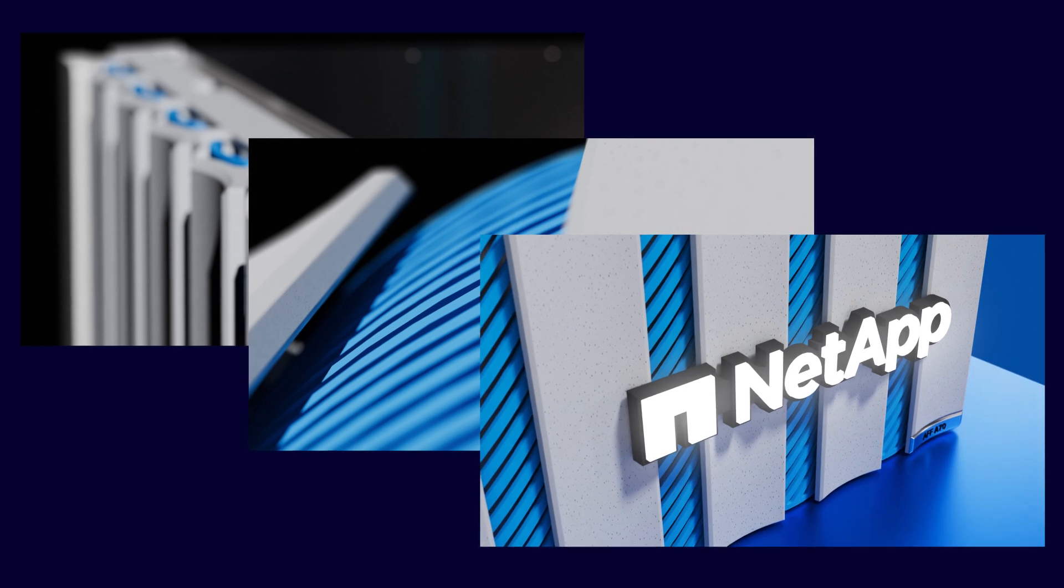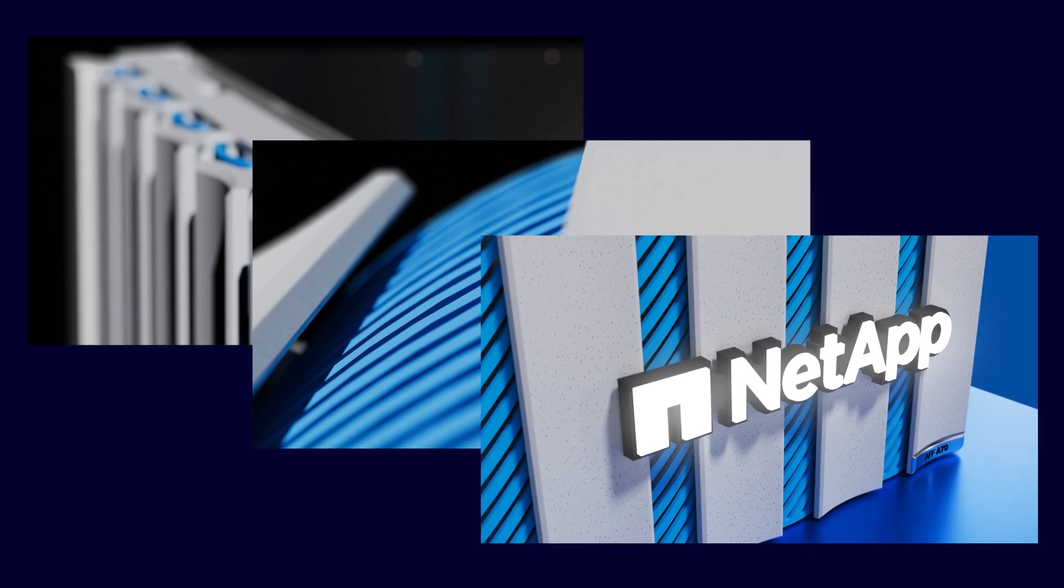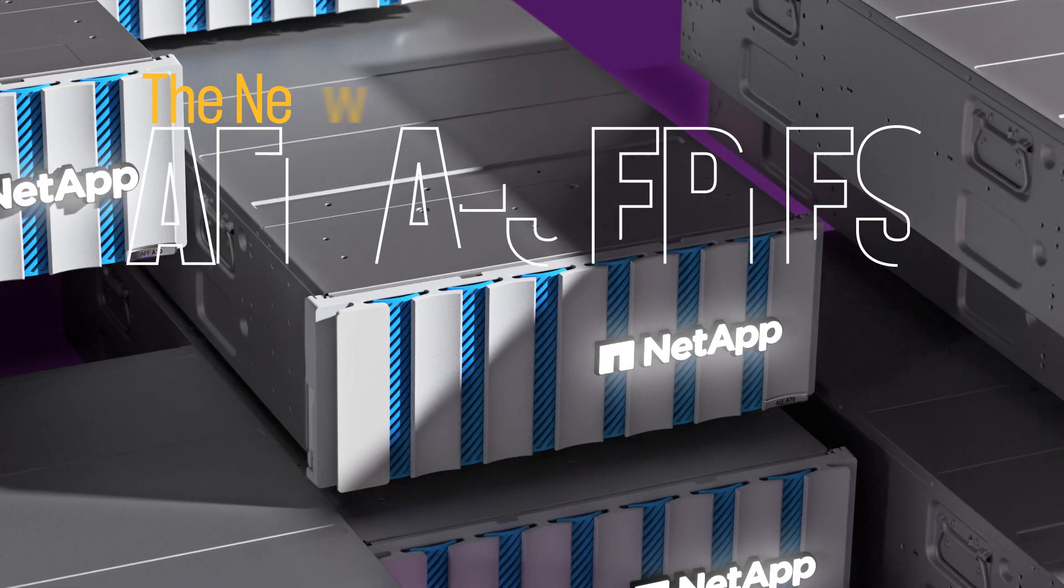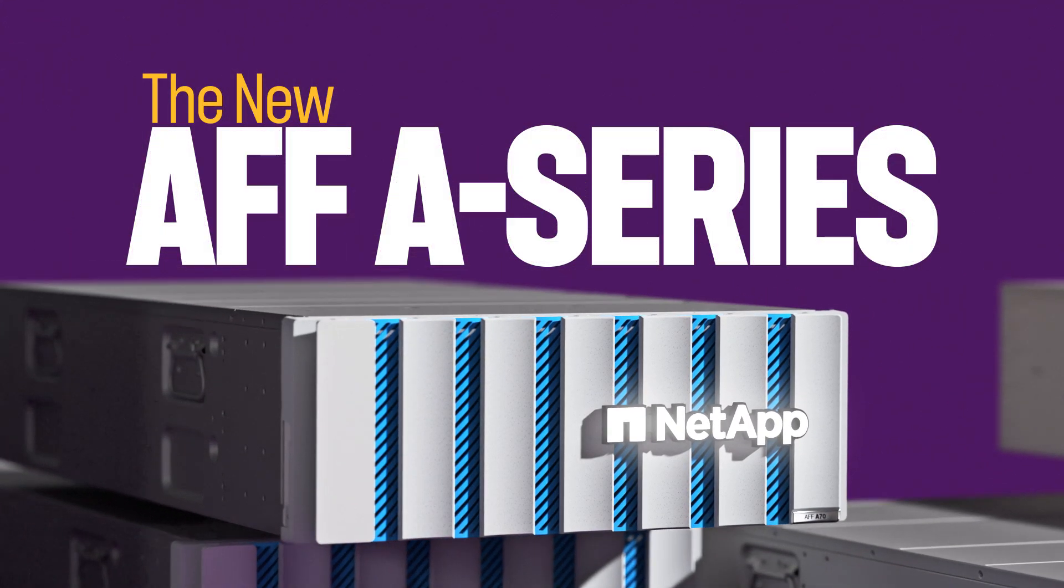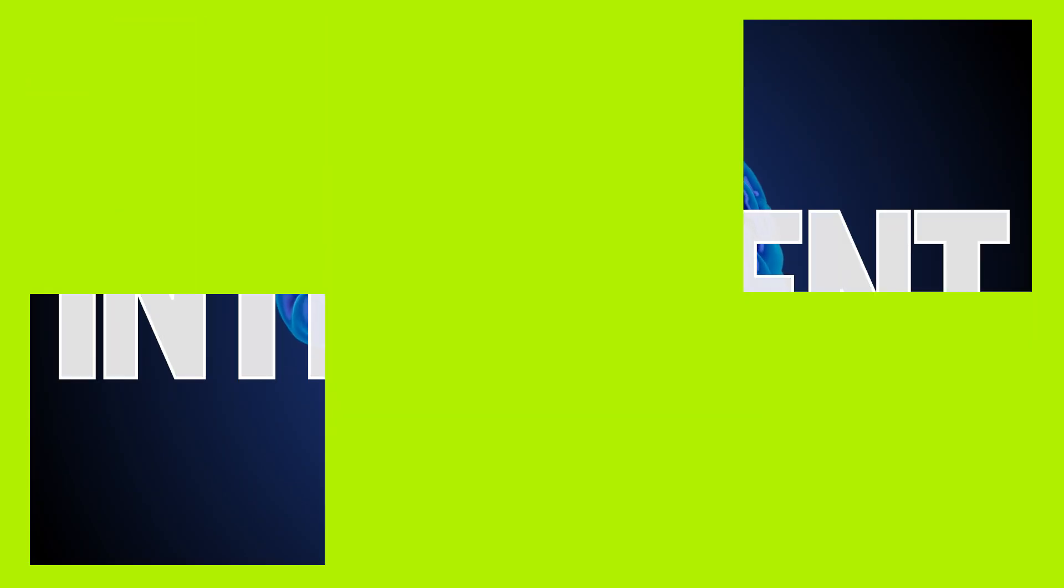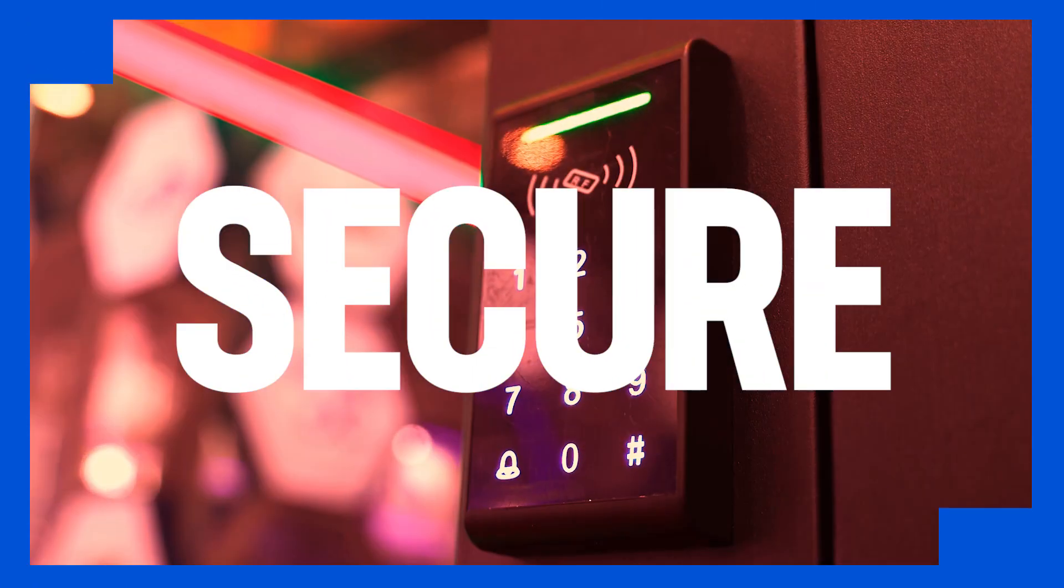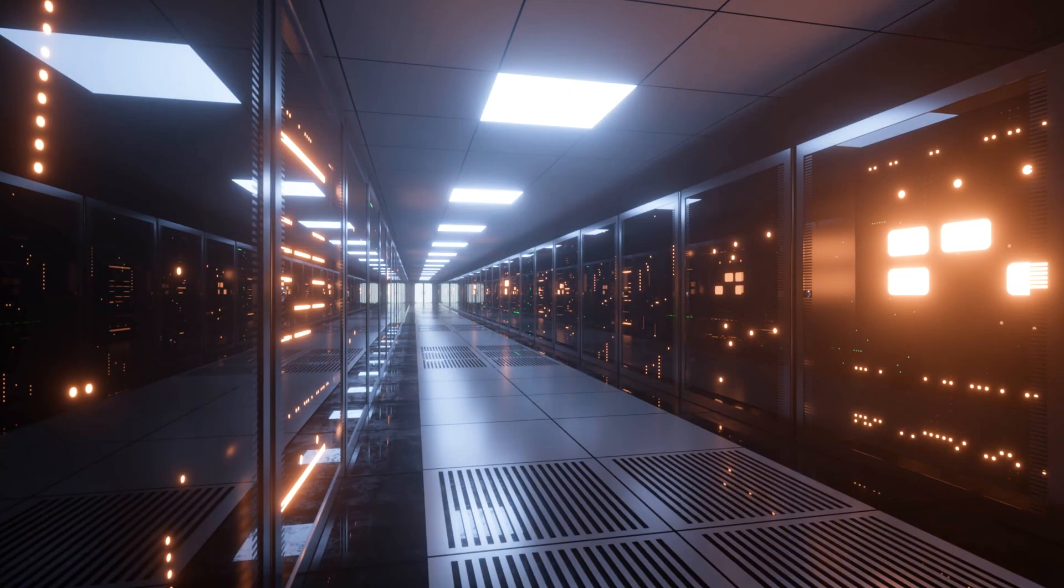It's time to take your data and business to the next level. The new NetApp AFF A-Series: powerful, intelligent security, turbocharging the workloads that make your business work.